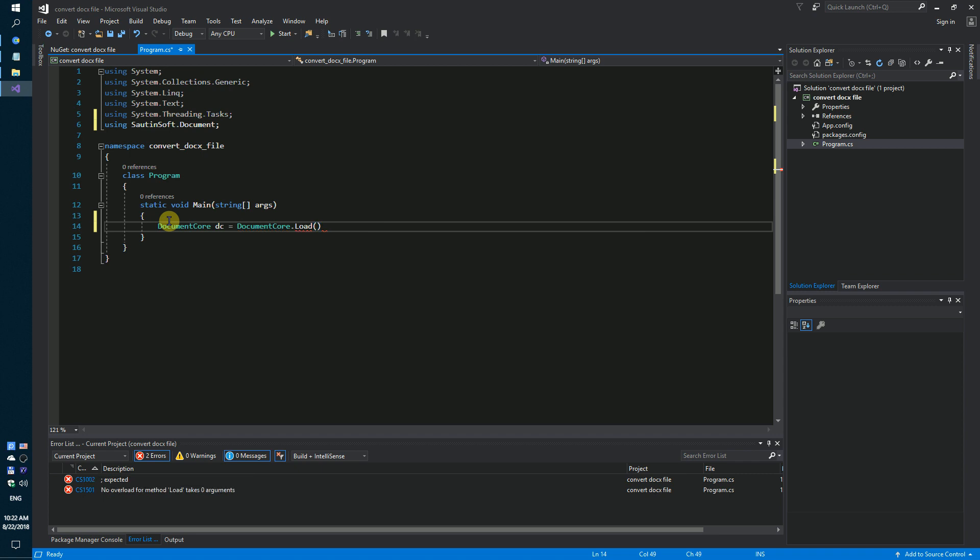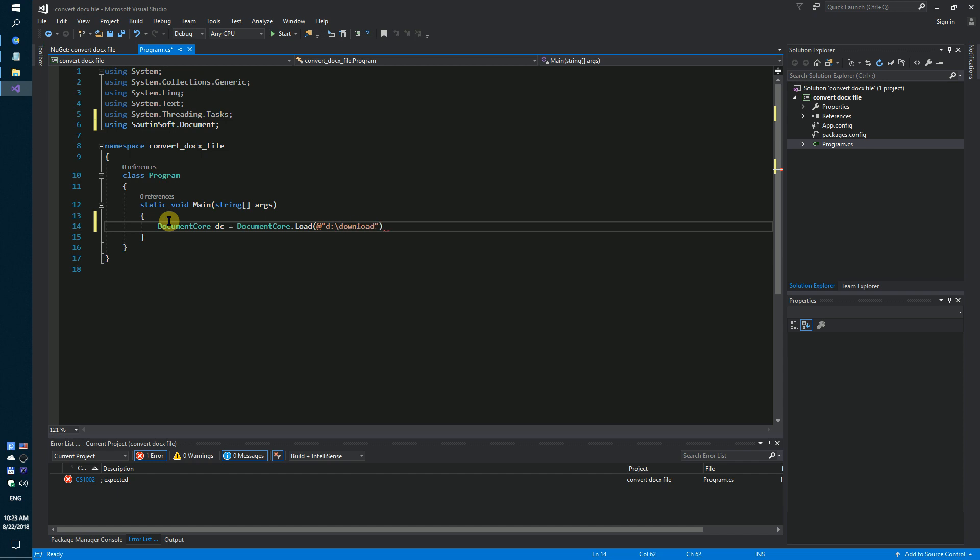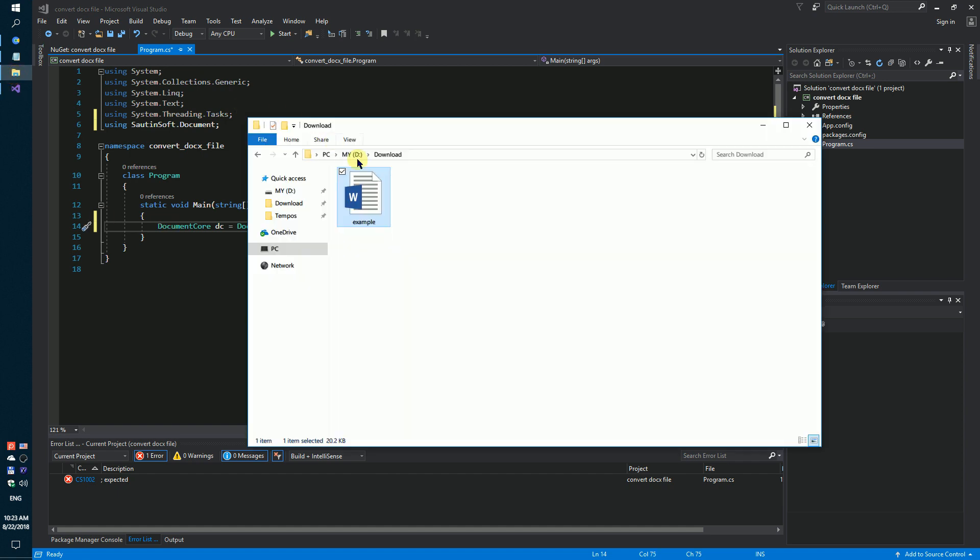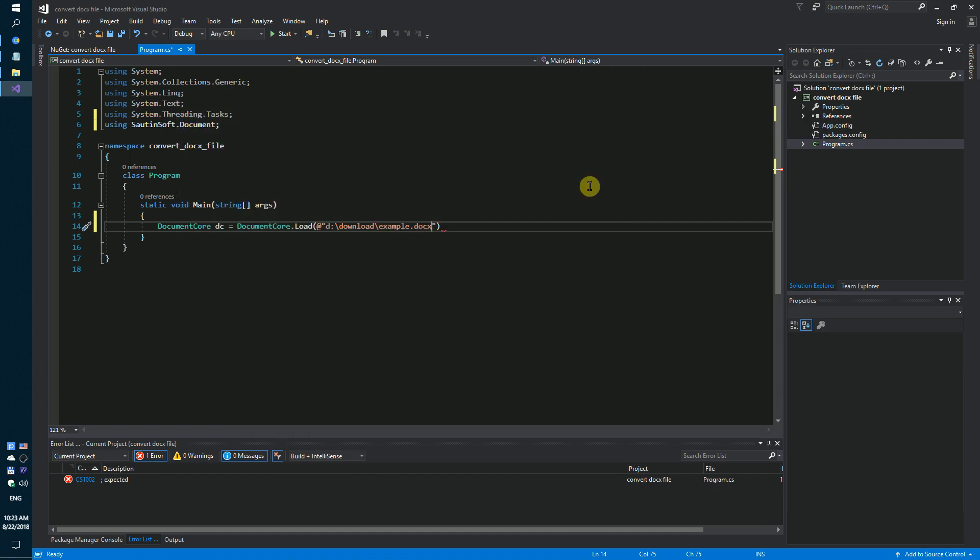We need to specify our folder with the DOCX file. D download example DOCX. Okay.